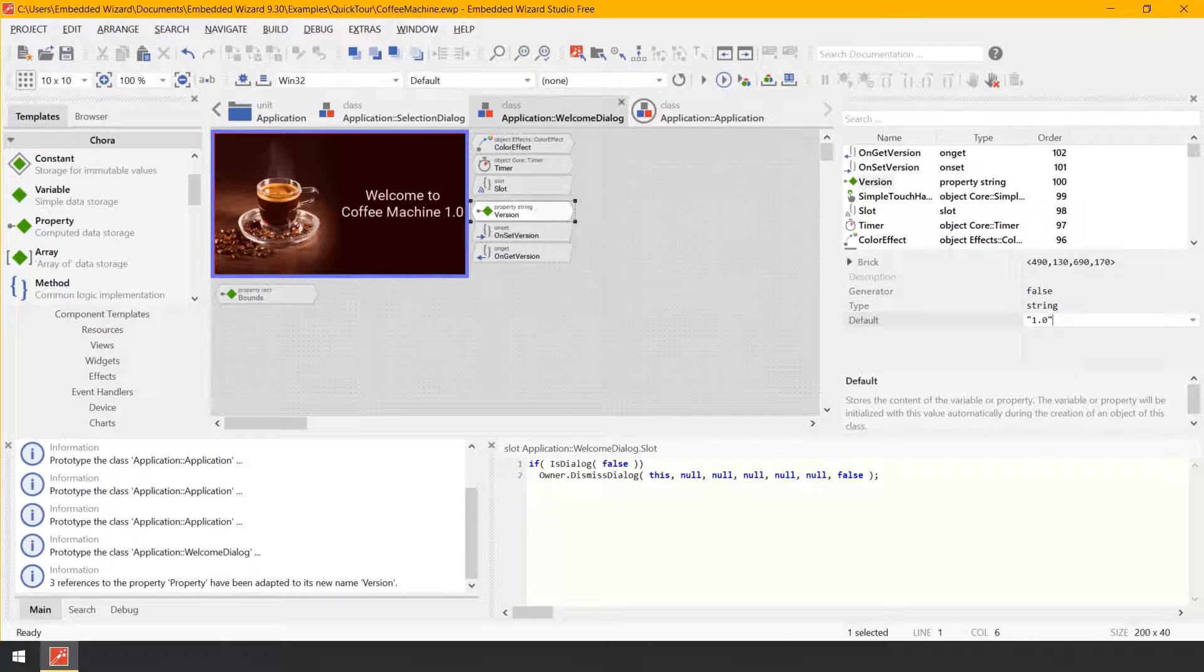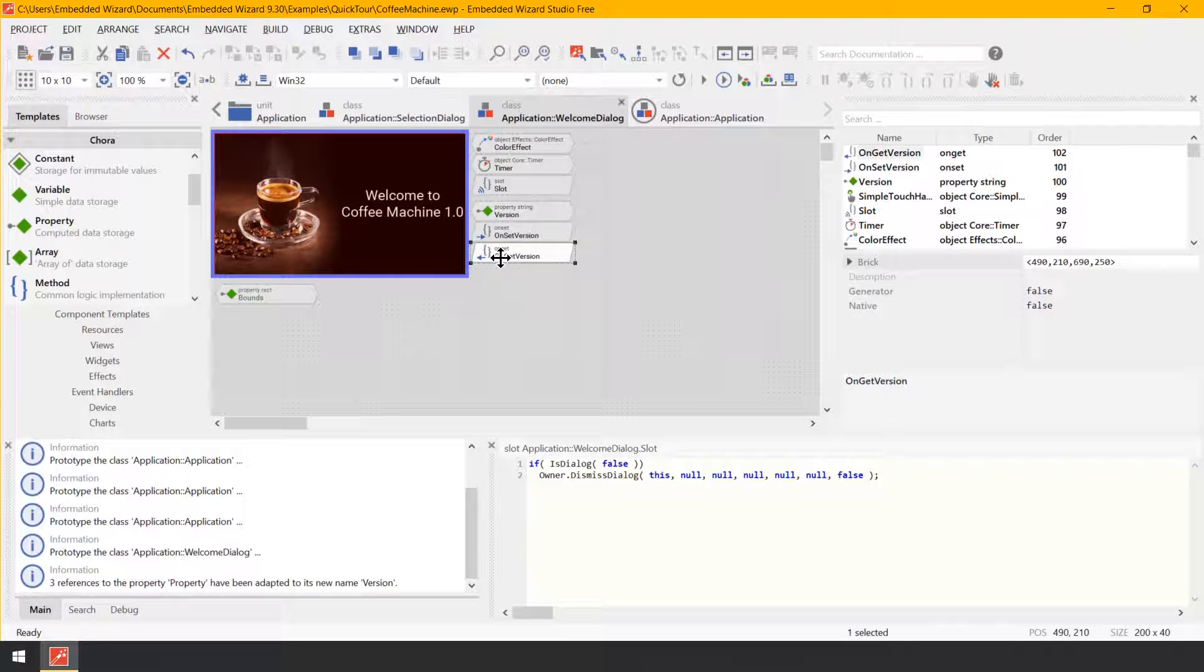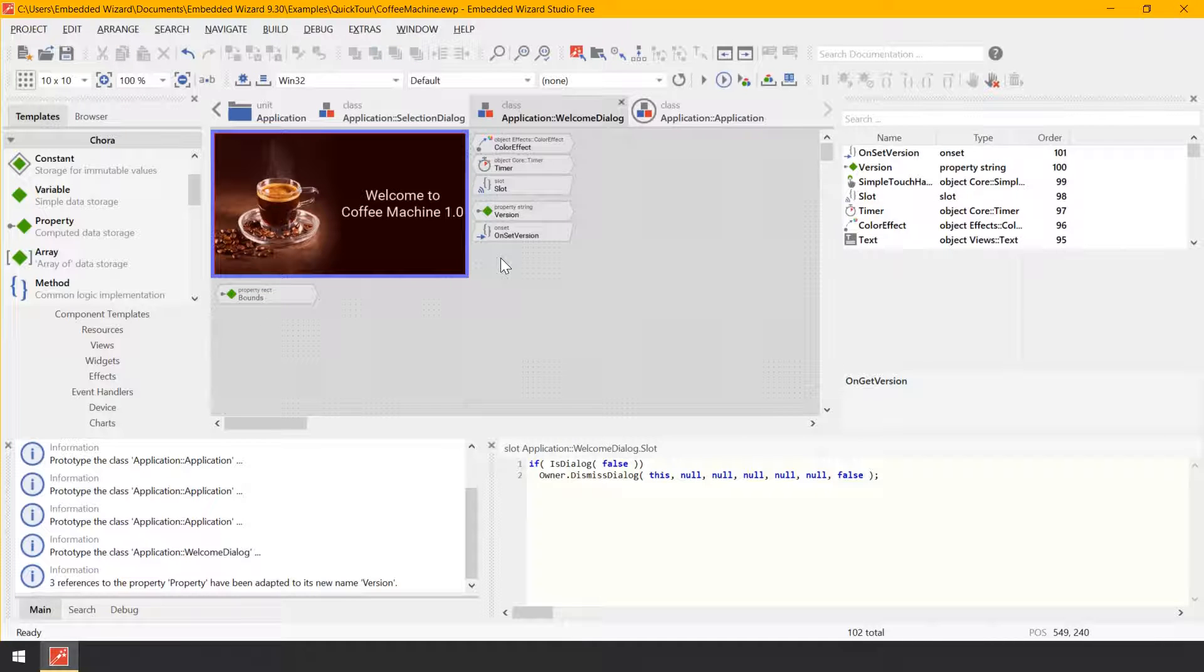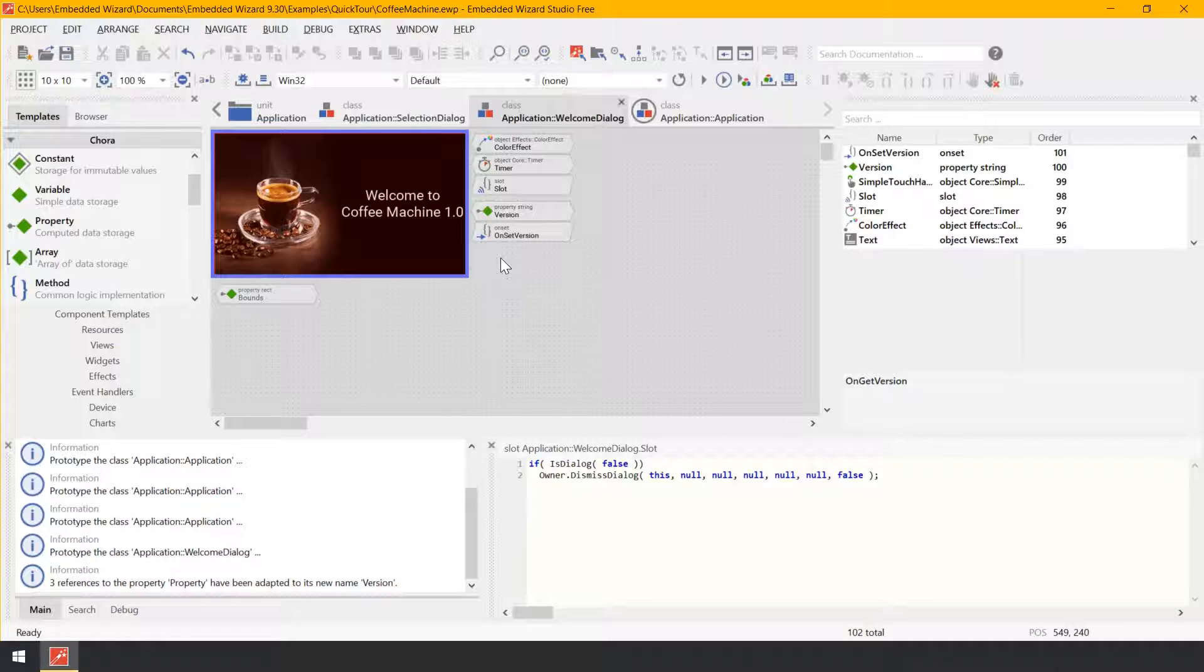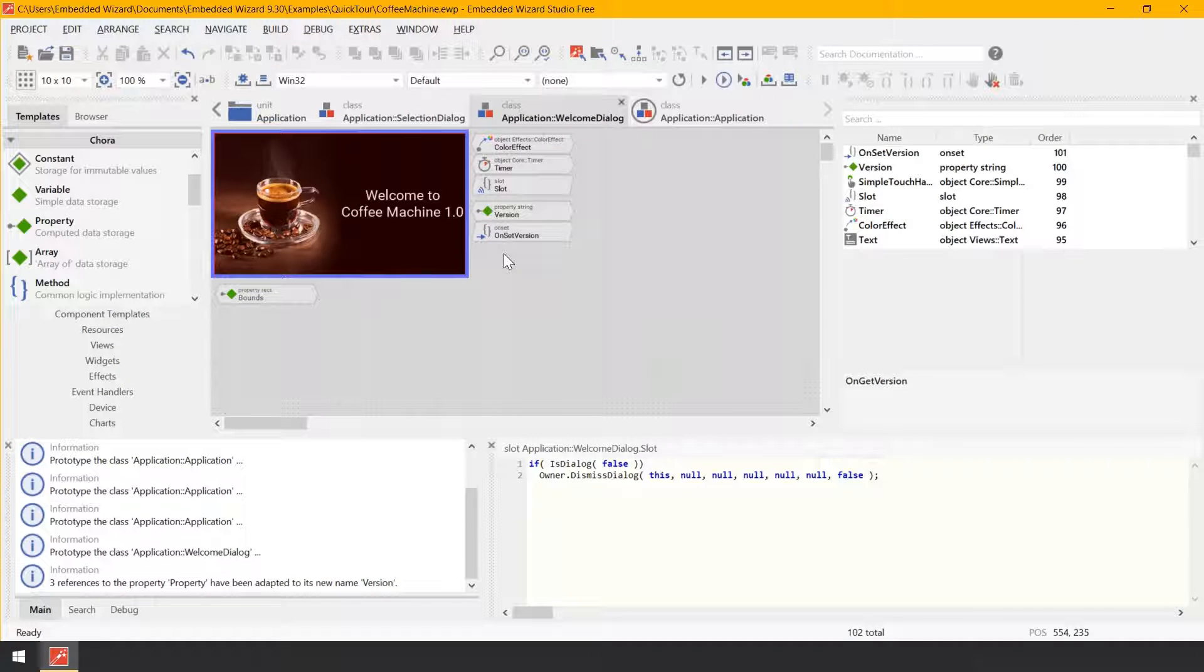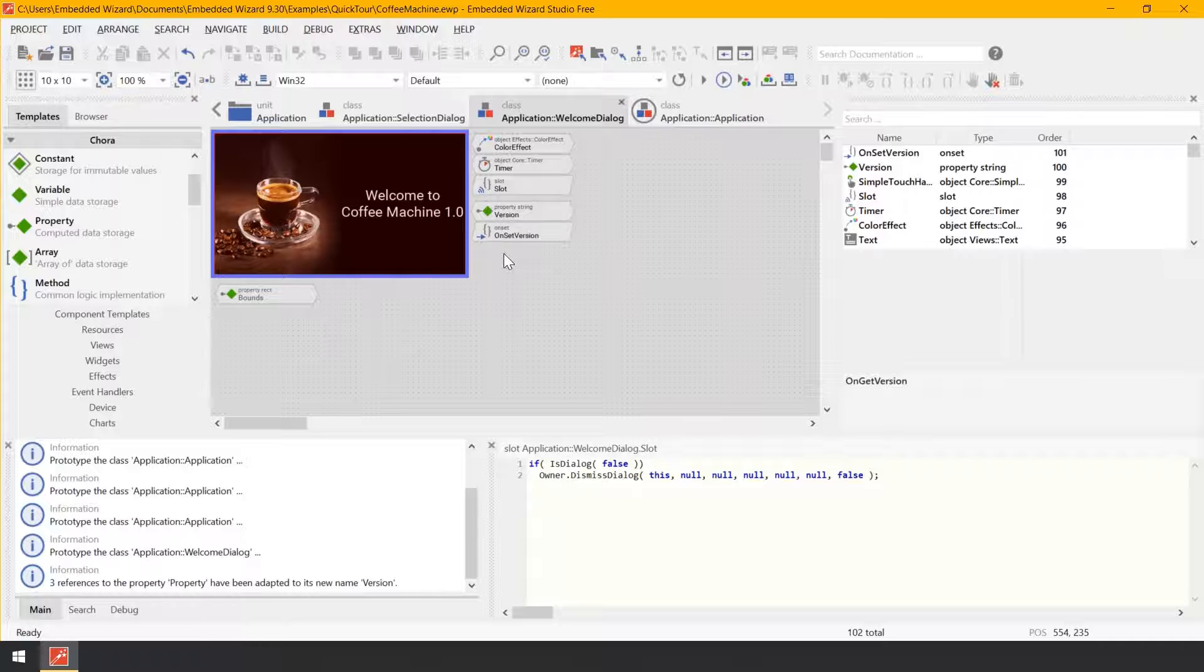Now, select the brick on get version and press the key delete on your keyboard in order to delete it. This brick represents an on get method which is, as just explained, executed when evaluating the property. In our case, we don't want any particular functionality to be triggered when reading the property.